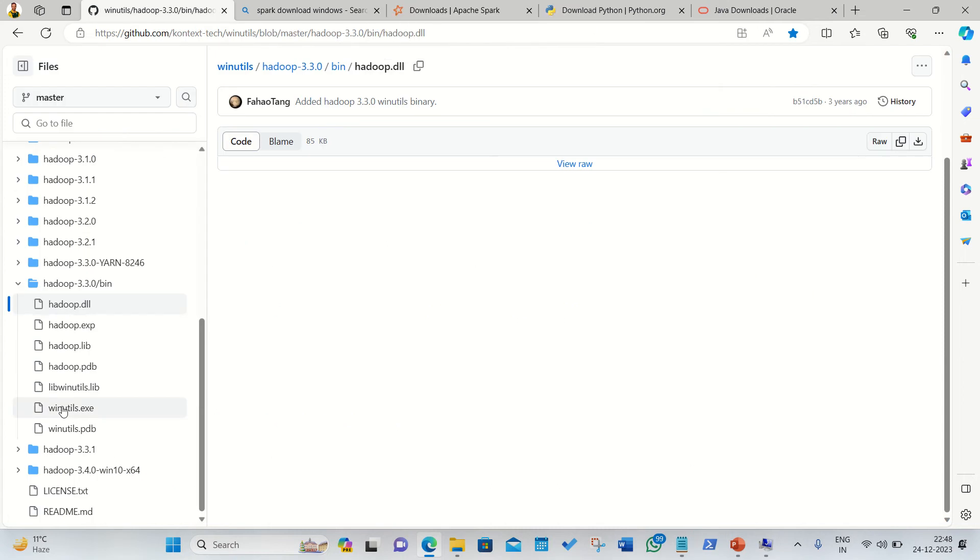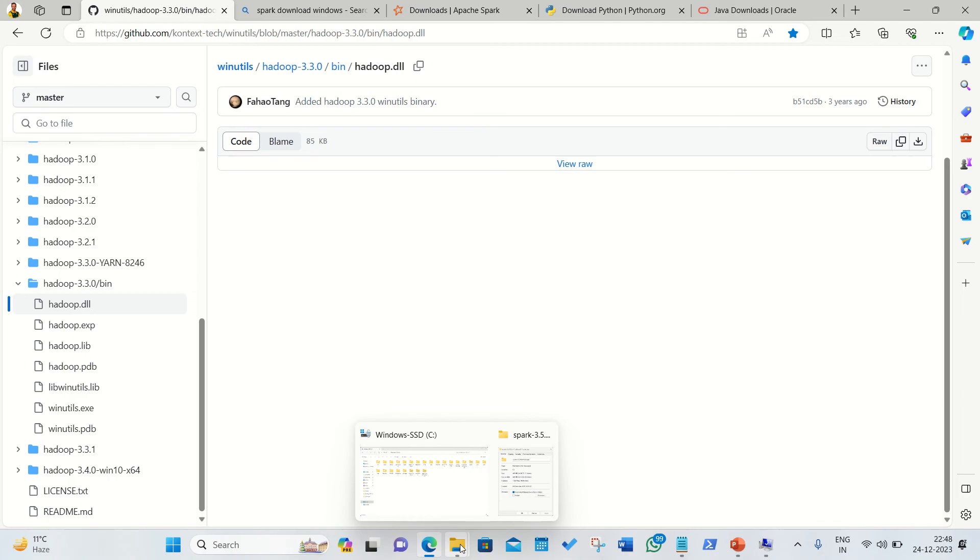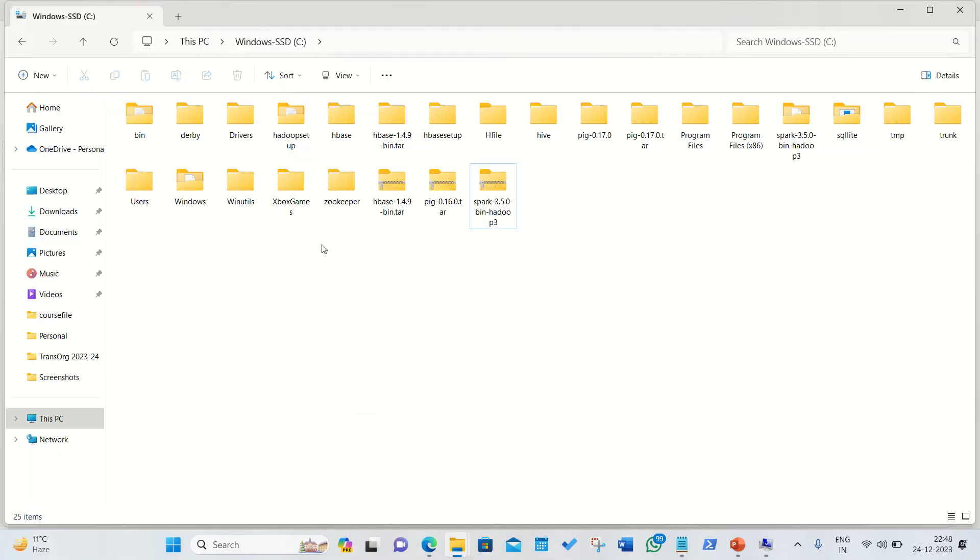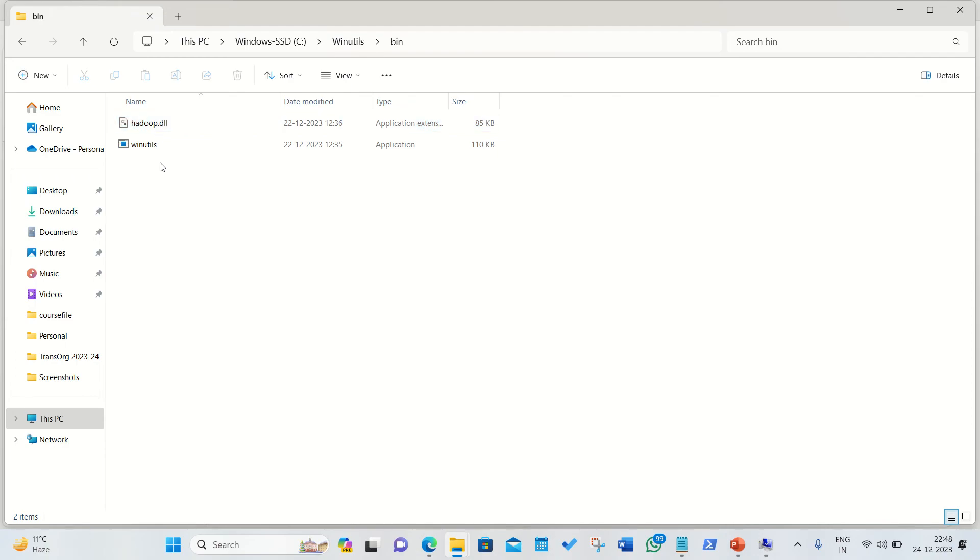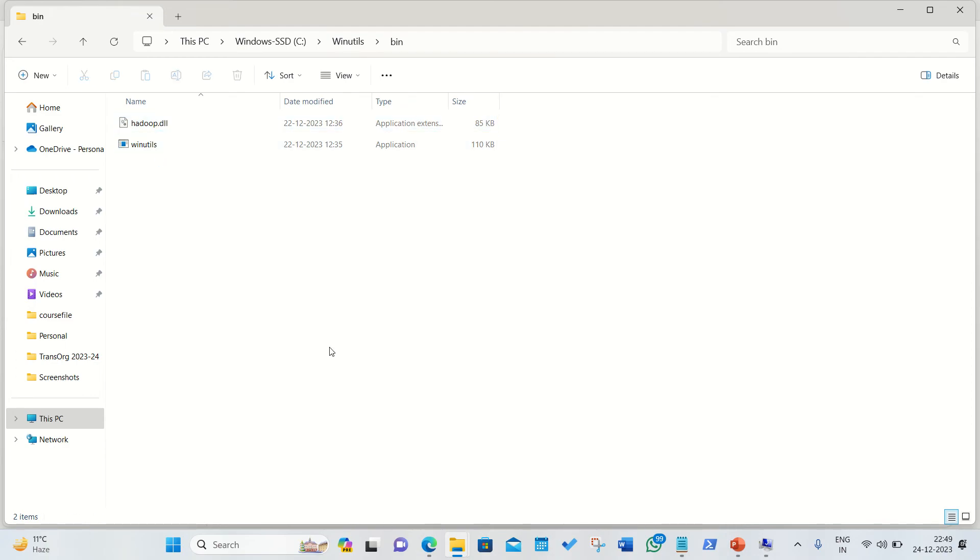Afterwards what we require is we require the two files which I'll be getting from this link. One is hadoop.dll and winutils.exe which I'll be getting from this particular link. I'll be providing you this link in my description box. I need to keep these two files in my folder winutils. I made one folder in my C drive under which I made a subfolder bin, under which I have placed these two files.